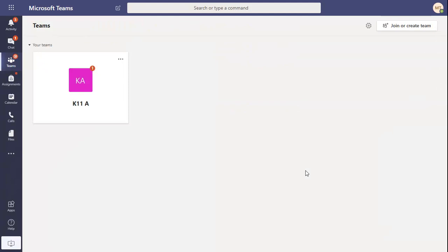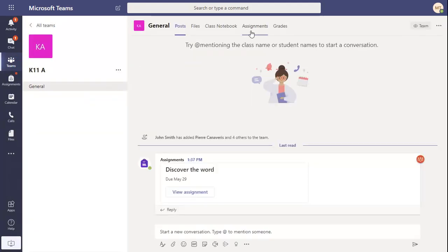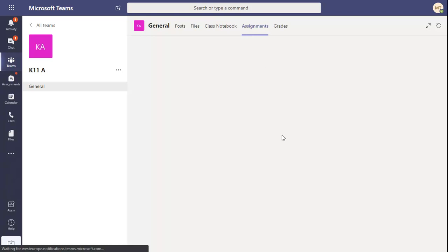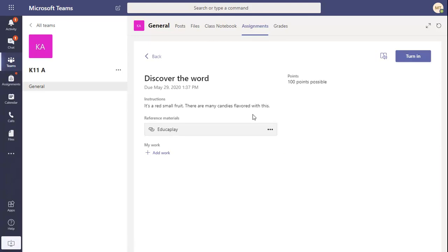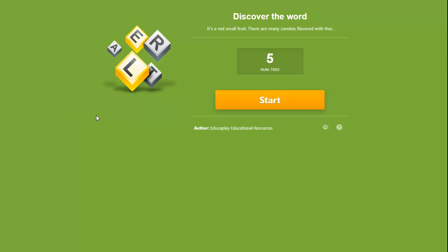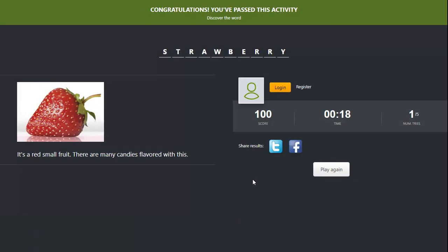When students enter their course, they will find the assignment. By clicking on it, they will find the link which will take them to the activity. When students have completed the activity, their grades will be stored in Microsoft Teams.